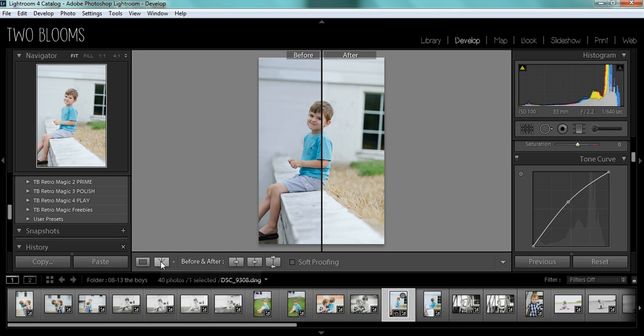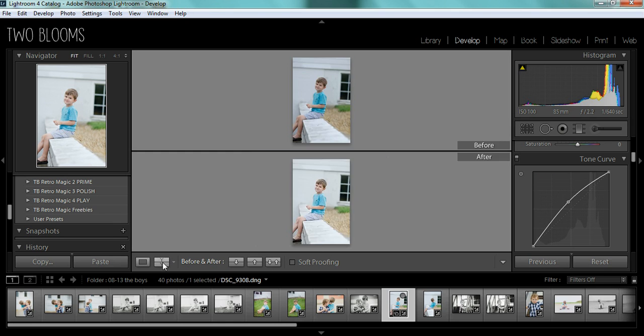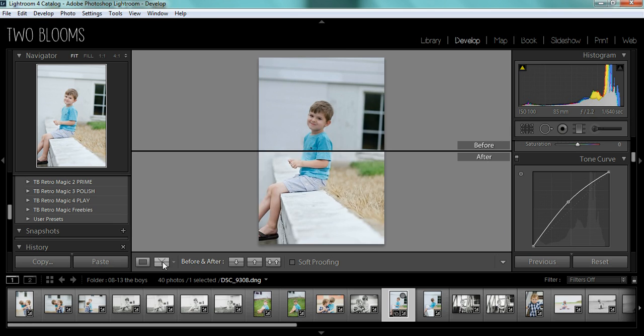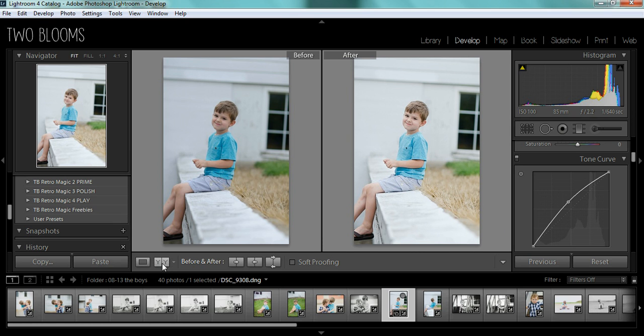And as you can see, this before and after, there we go. You can just see the difference just by clicking that midtone point and adding some more light.